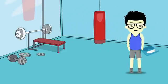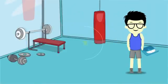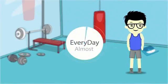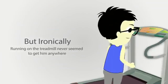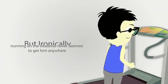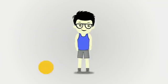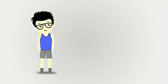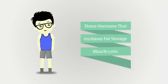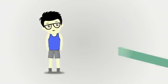Dexter joined the local athletic club and started doing the classes in cardio almost every day. But ironically, running on the treadmill never seemed to get him anywhere. Little did he know, his cardio routine was really just raising cortisol levels, a stress hormone that increases fat storage and muscle loss.